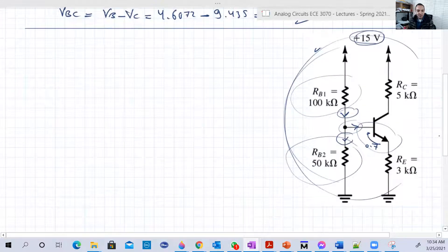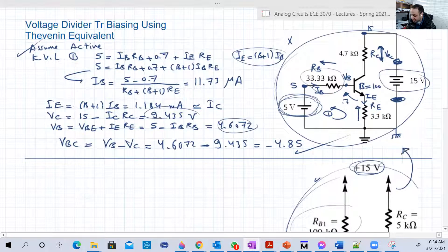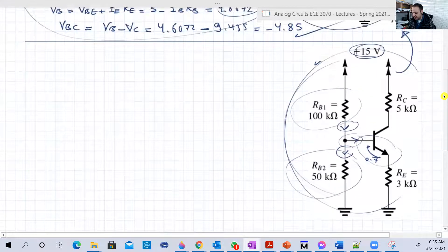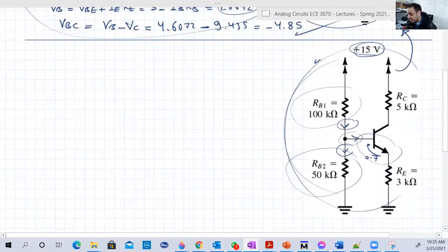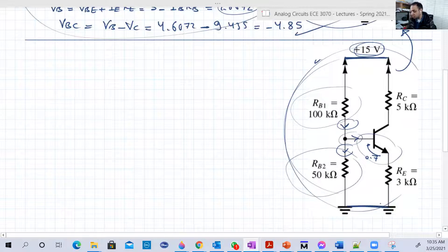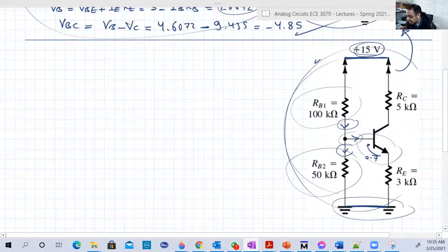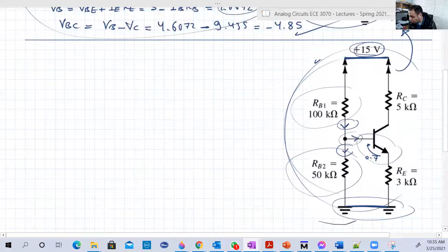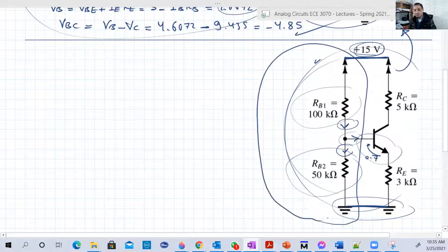Now let's move to the main purpose of this video: the voltage divider circuit. Once we convert this circuit into something like the reference circuit, we have a solution. You may see this circuit drawn with the two VCC nodes connected together and the two ground nodes connected, because those nodes share the same voltage — 15 volts and ground respectively. So to convert this, we need to get rid of this voltage divider portion.